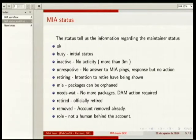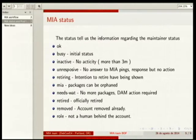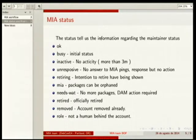We have several statuses representing what people are doing. OK is the normal state. Then we move to VC, and then to different statuses like inactive, responsible, or retiring, until we get to MIA. Then we orphan the package. Then we move to NITSWAB, where the Debian account manager needs to take the decision and remove the account, et cetera.